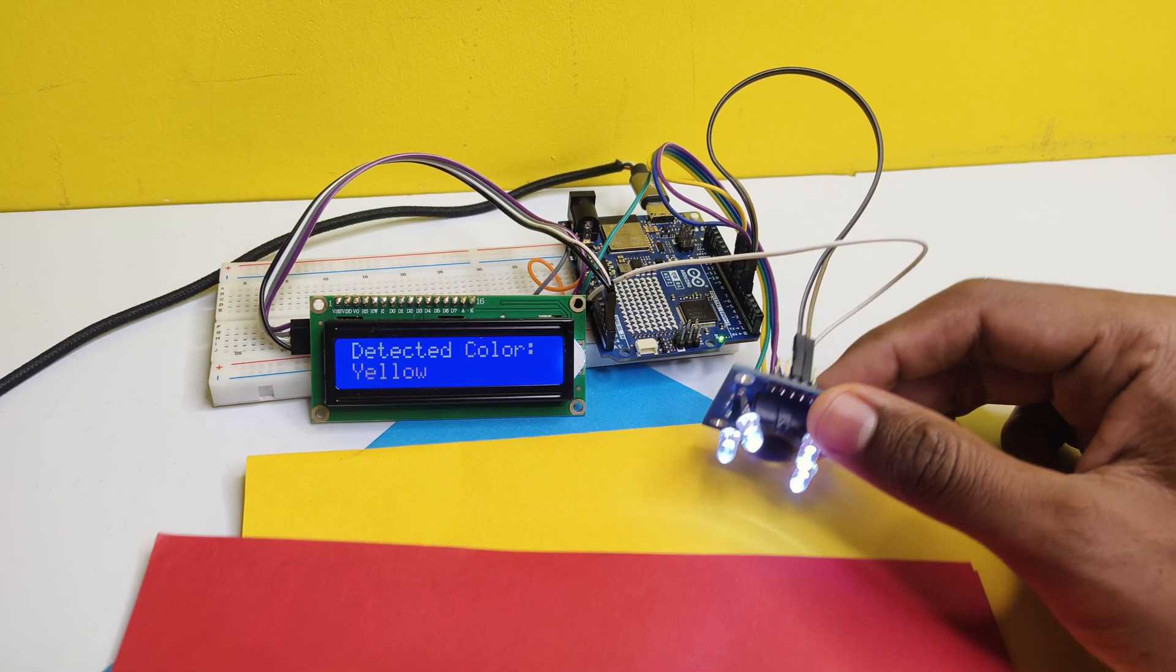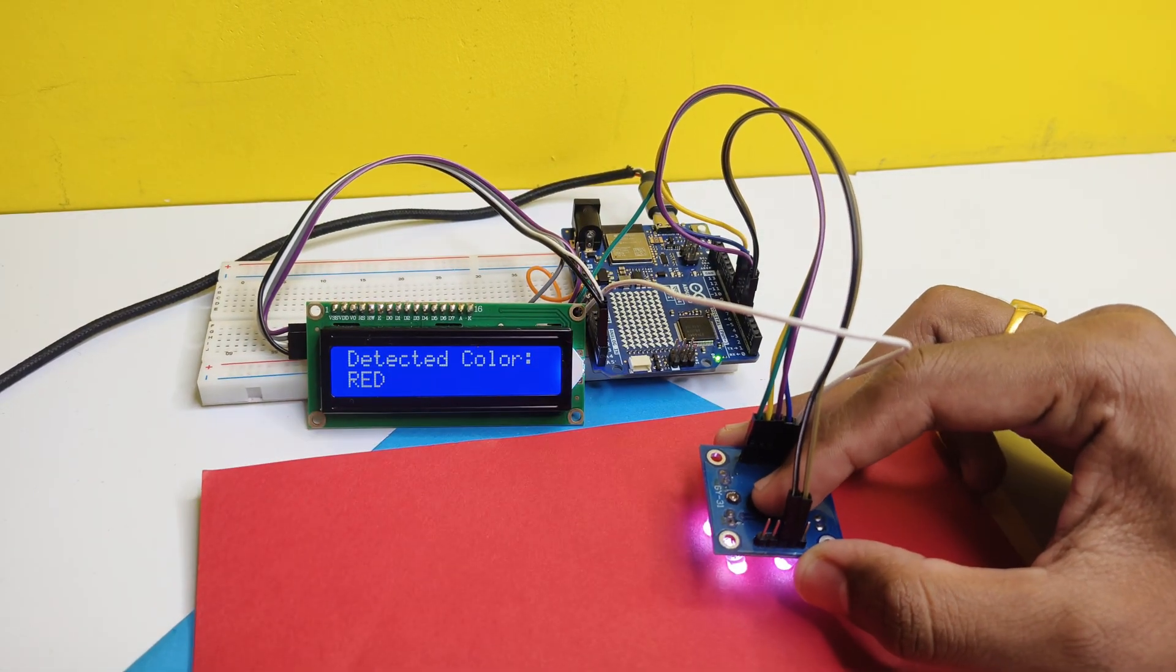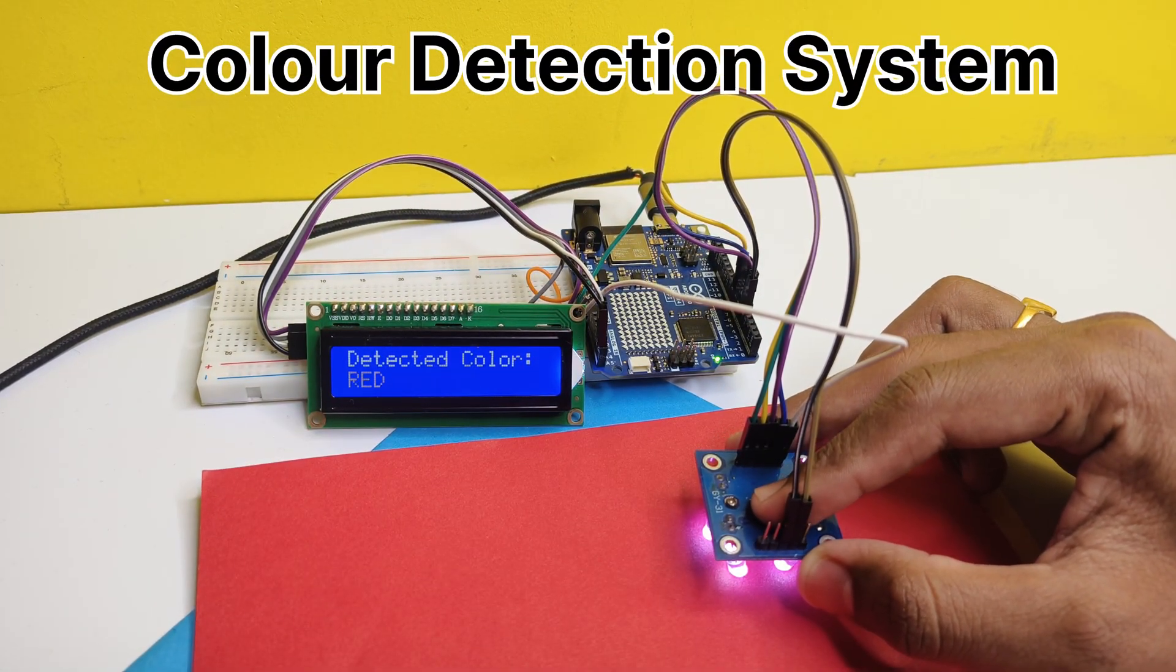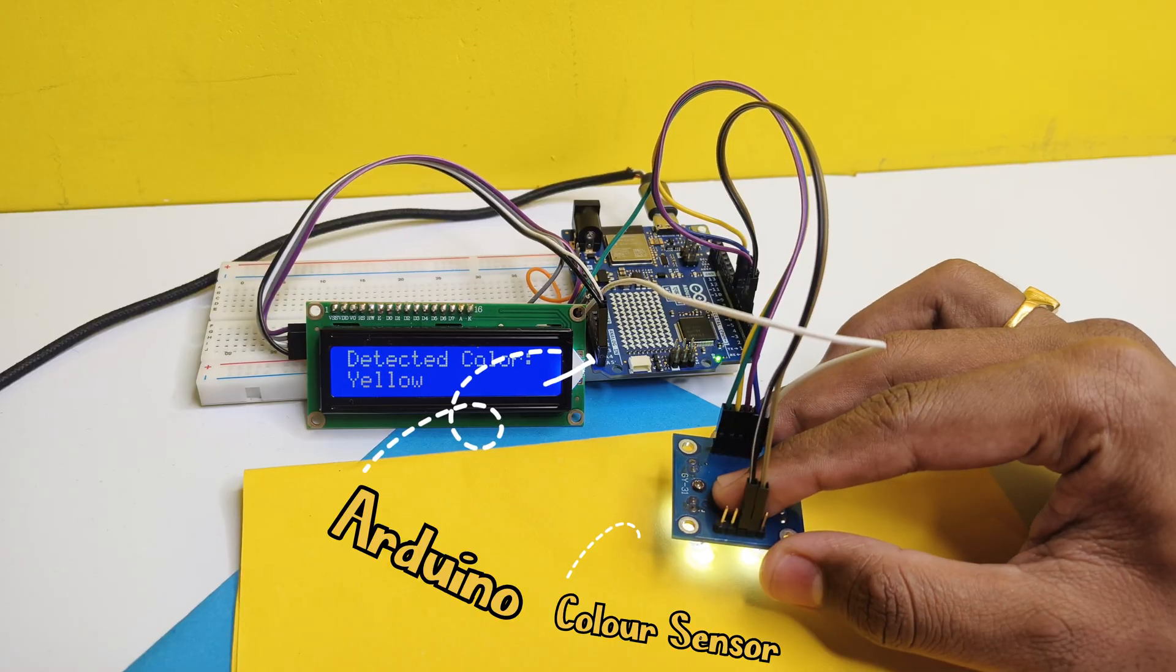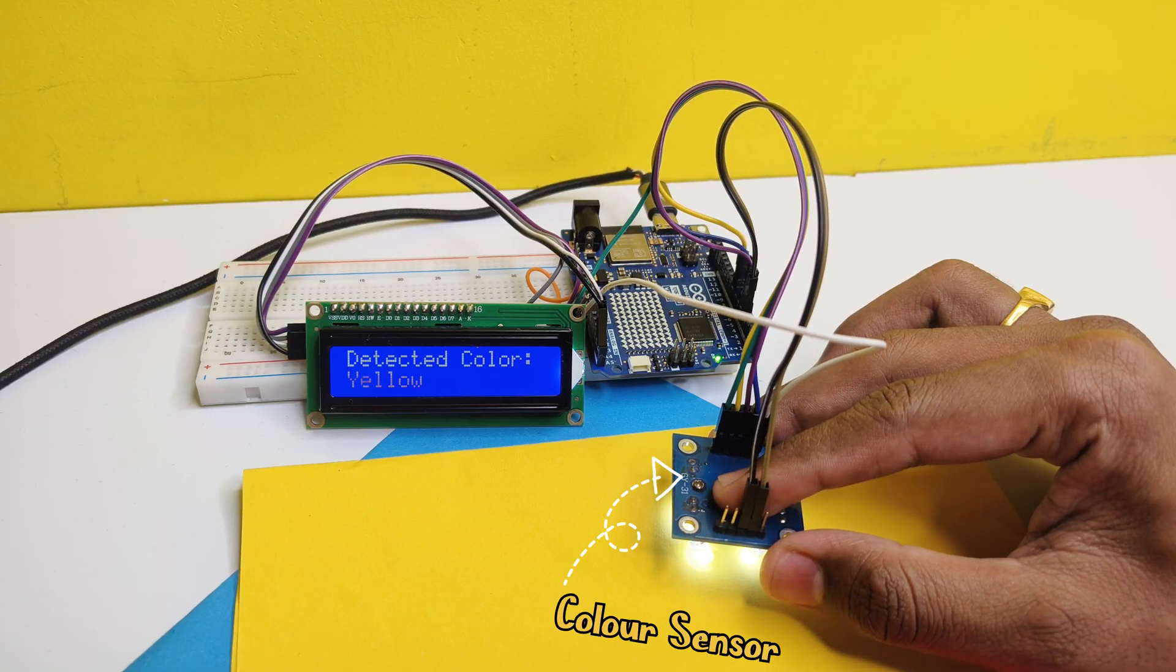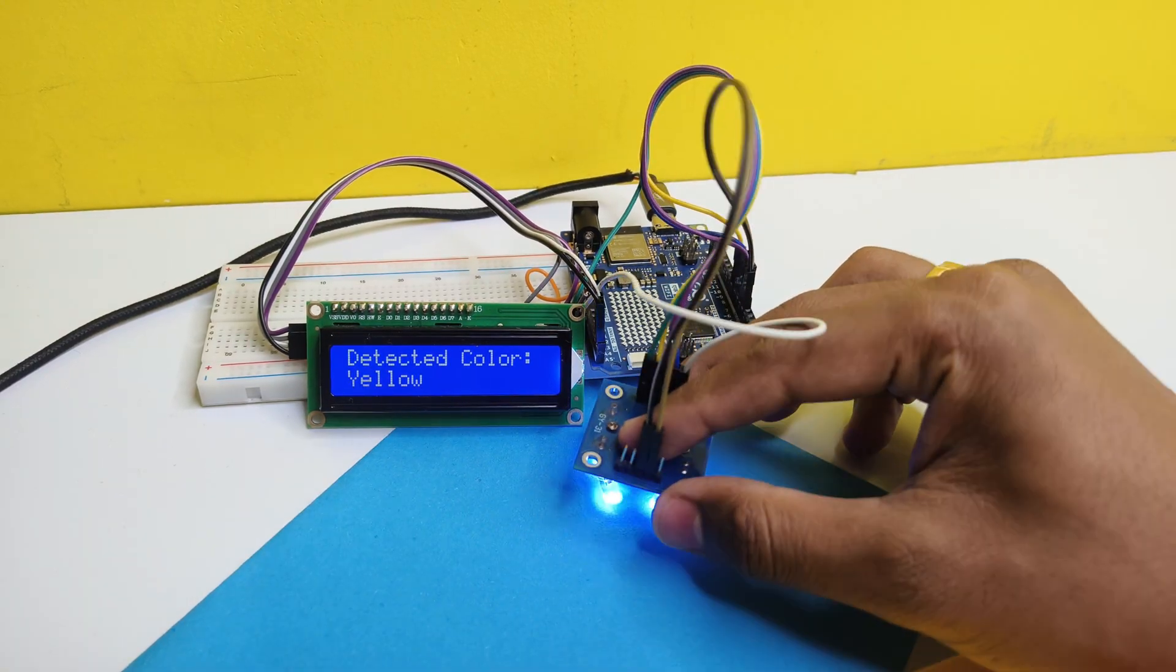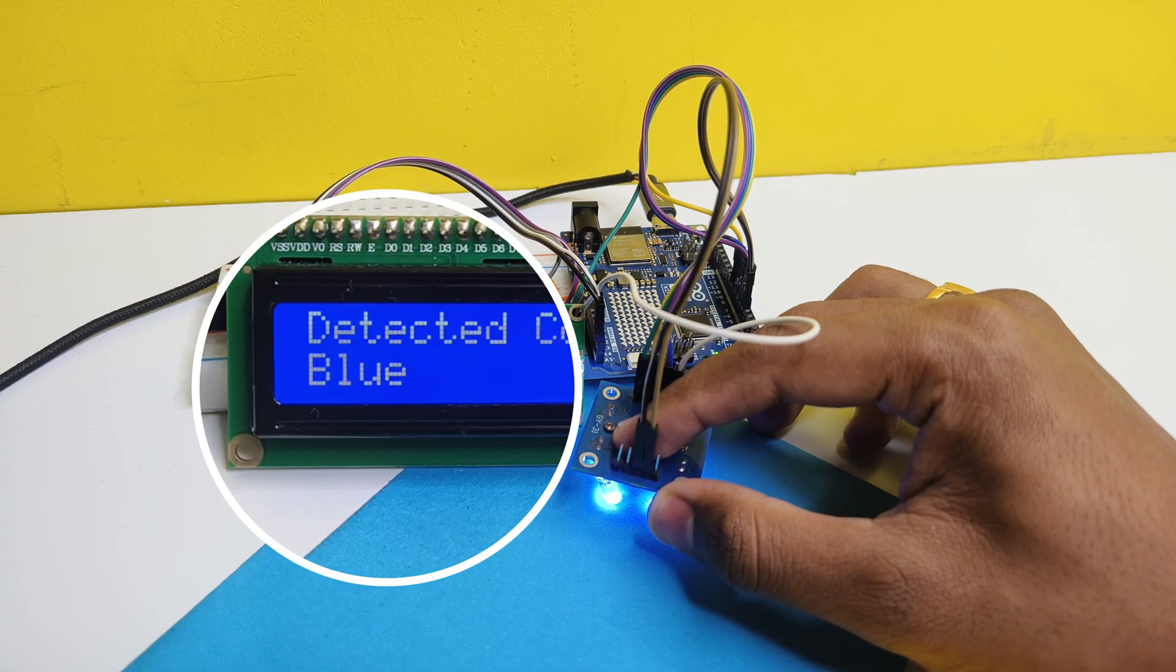Hey friends, welcome back to another tutorial video. Today I will show you how to make a color detection system using Arduino and a color detection sensor, where it will show the detected color in an LCD display with I2C.